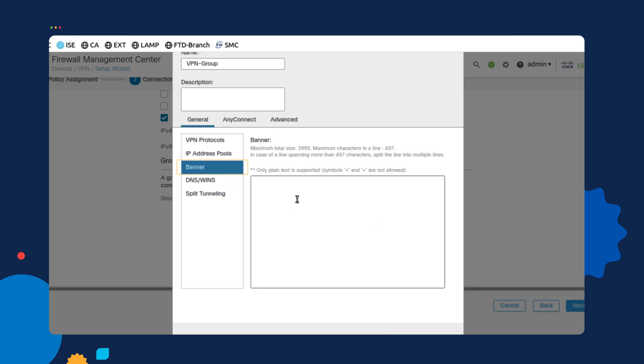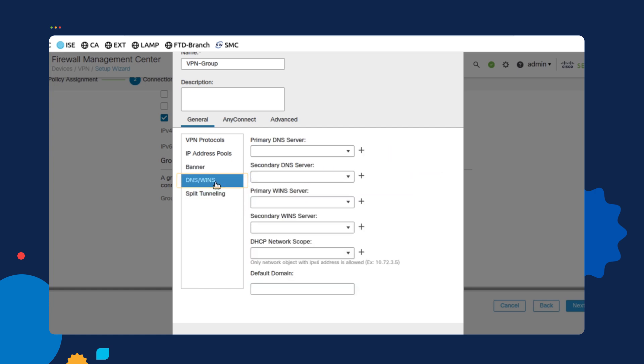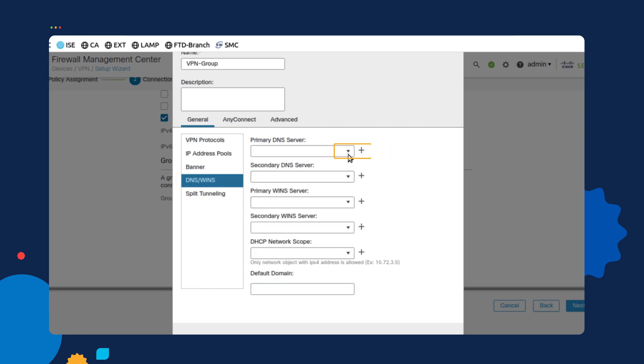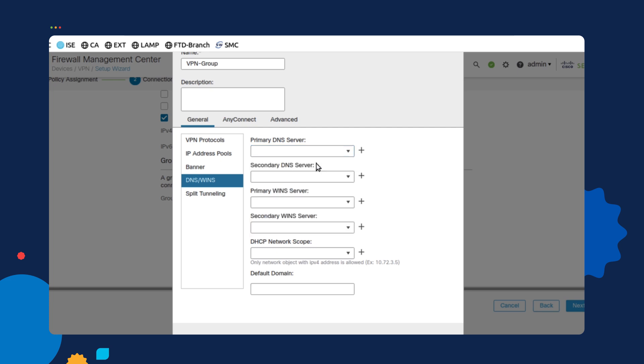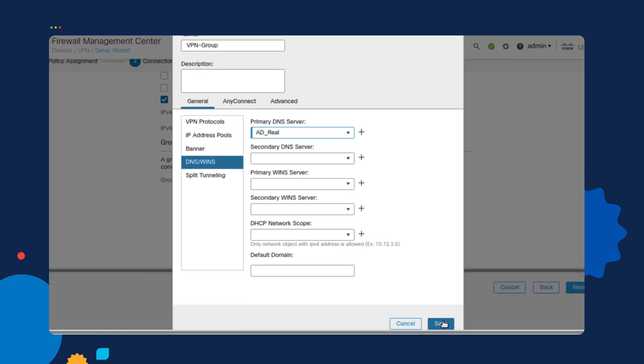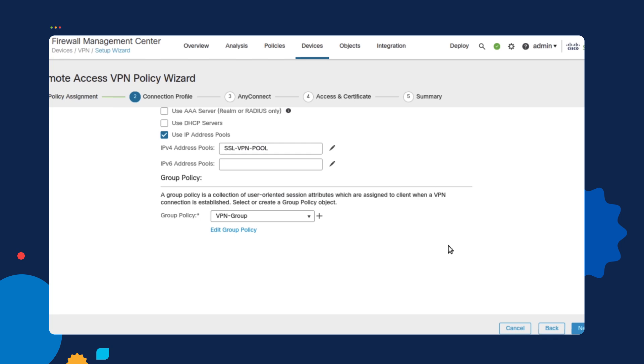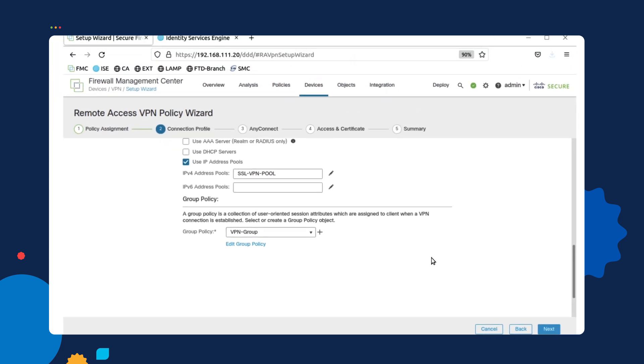We're also going to configure a custom banner. We're just going to put a very basic message. We can also add a DNS server that we want to use for DNS resolution. In this case, I'm choosing active directory. And then we're going to go ahead and save. As you can see, we now are using that group policy on the menu option.